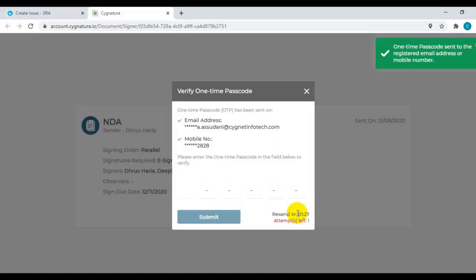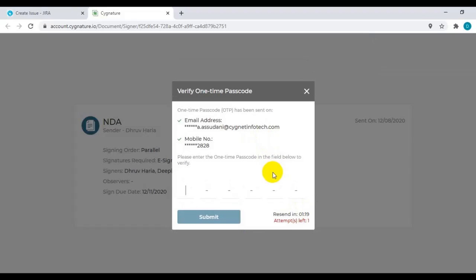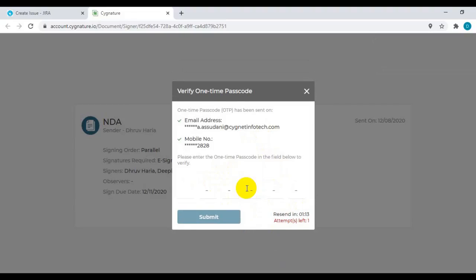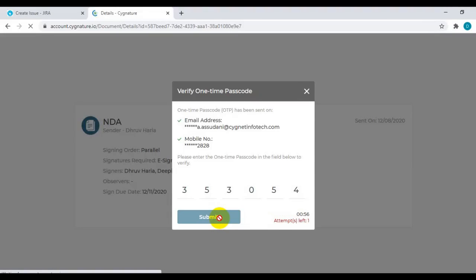Now you will get an OTP on your email address as a guest, or if you are a verified user, you will get it on both your email ID as well as mobile number. I'll just provide the OTP to proceed to signing the document. Once the OTP is authenticated, you will be taken to the details page where you can see all the document details.